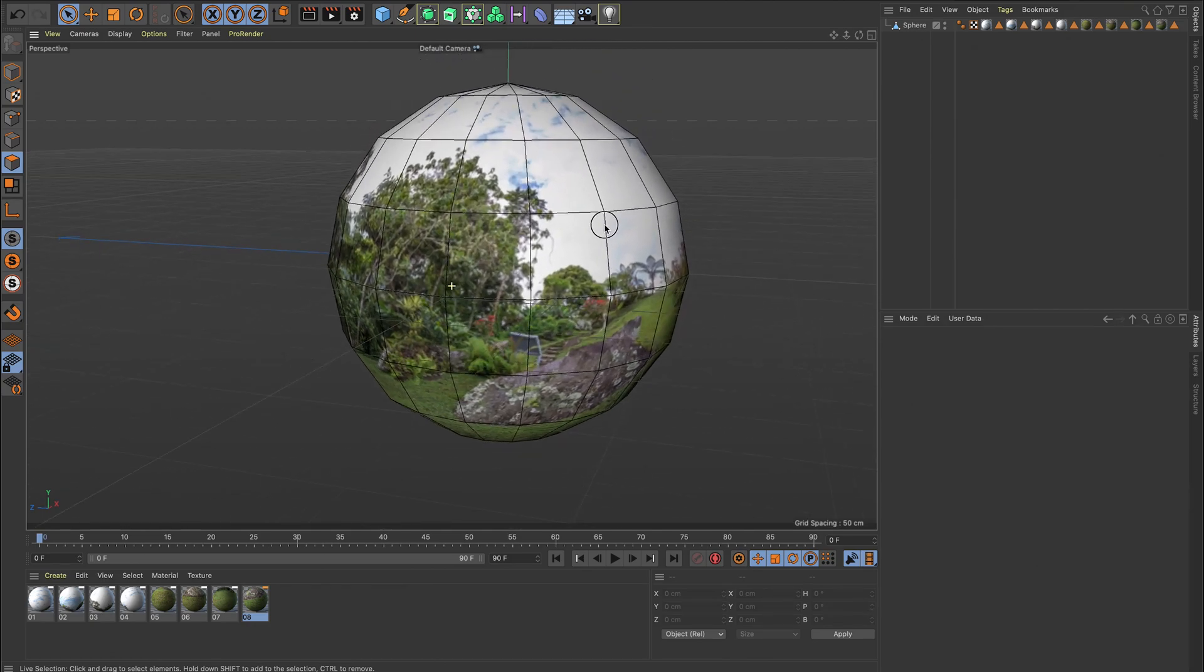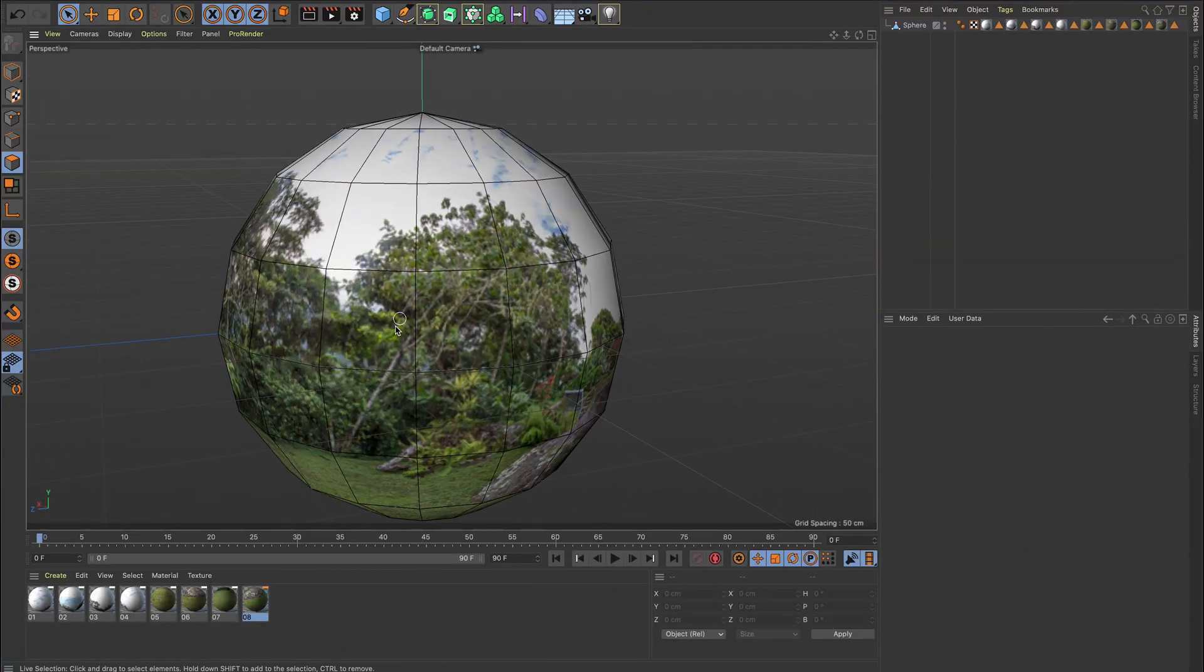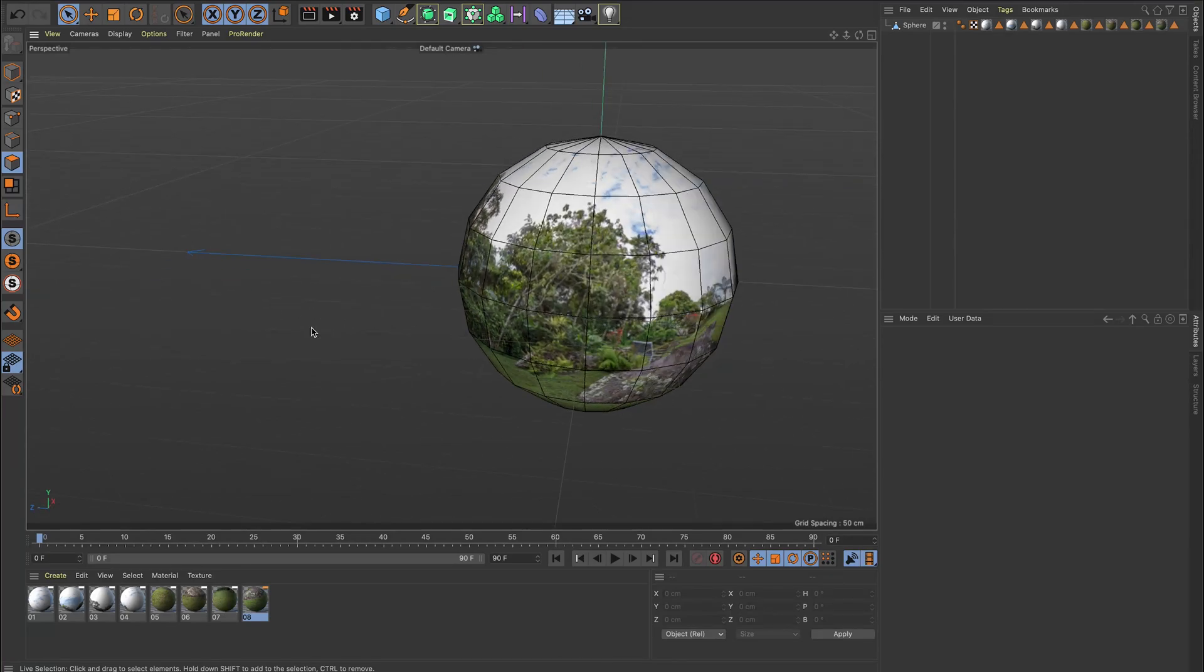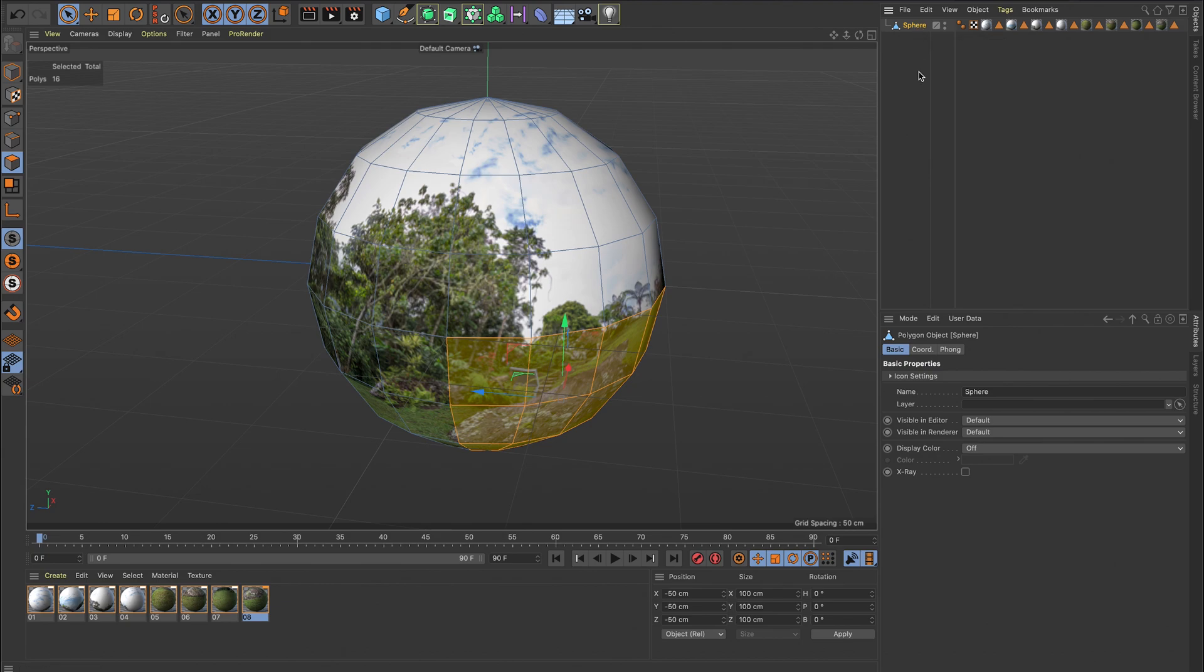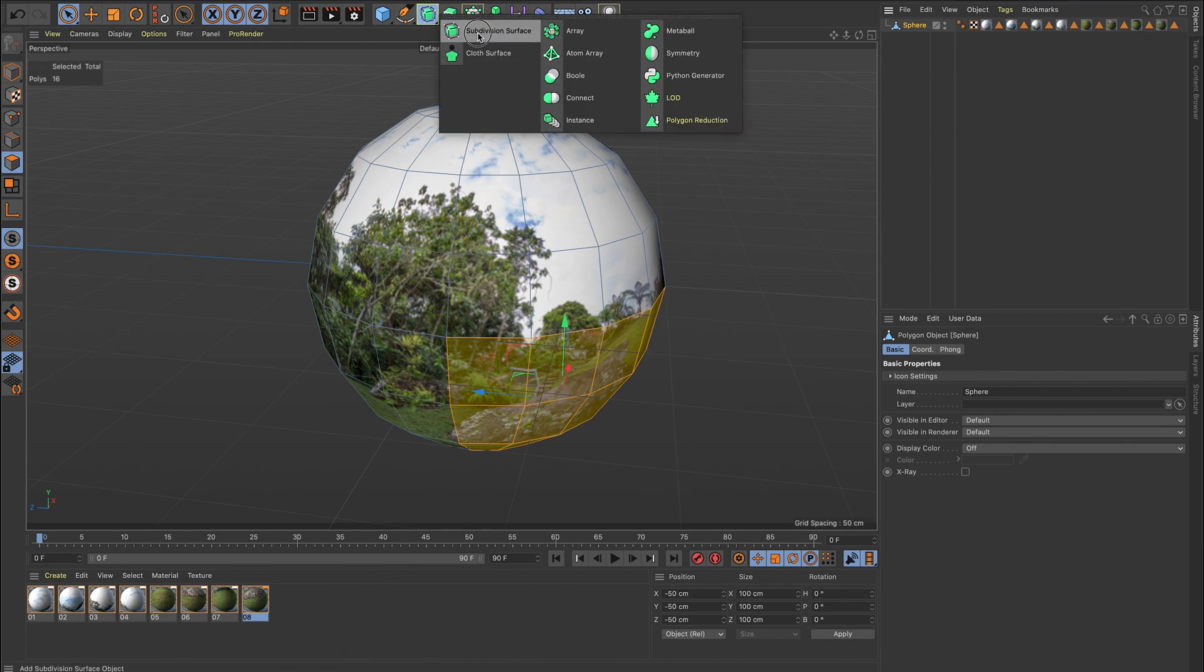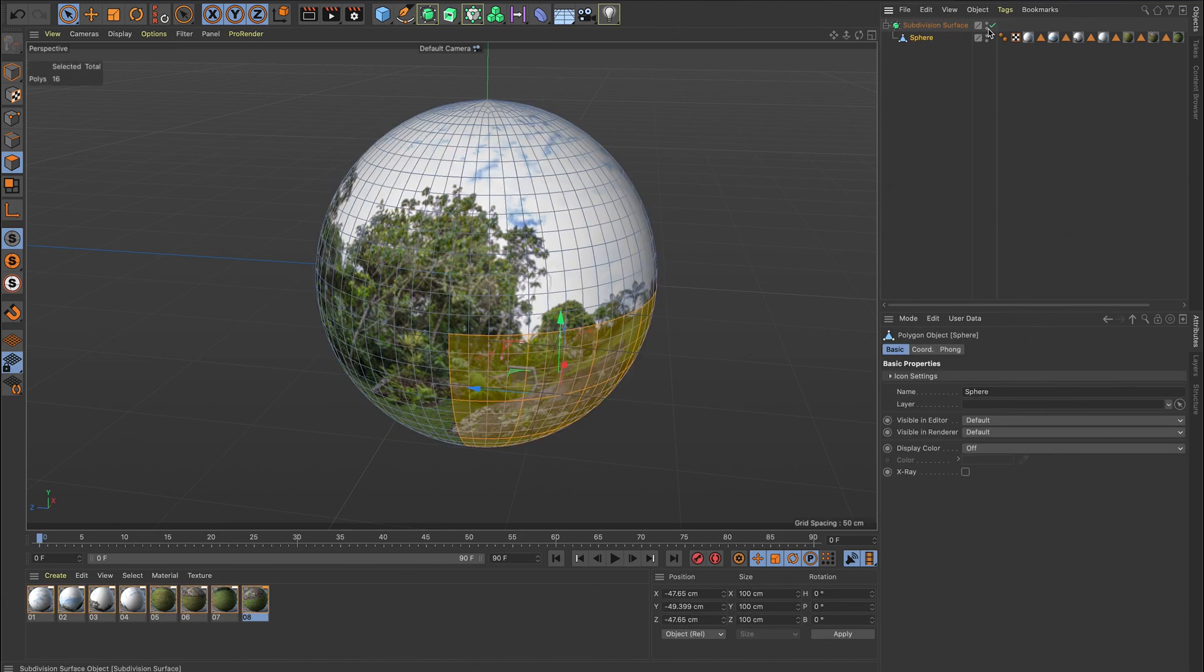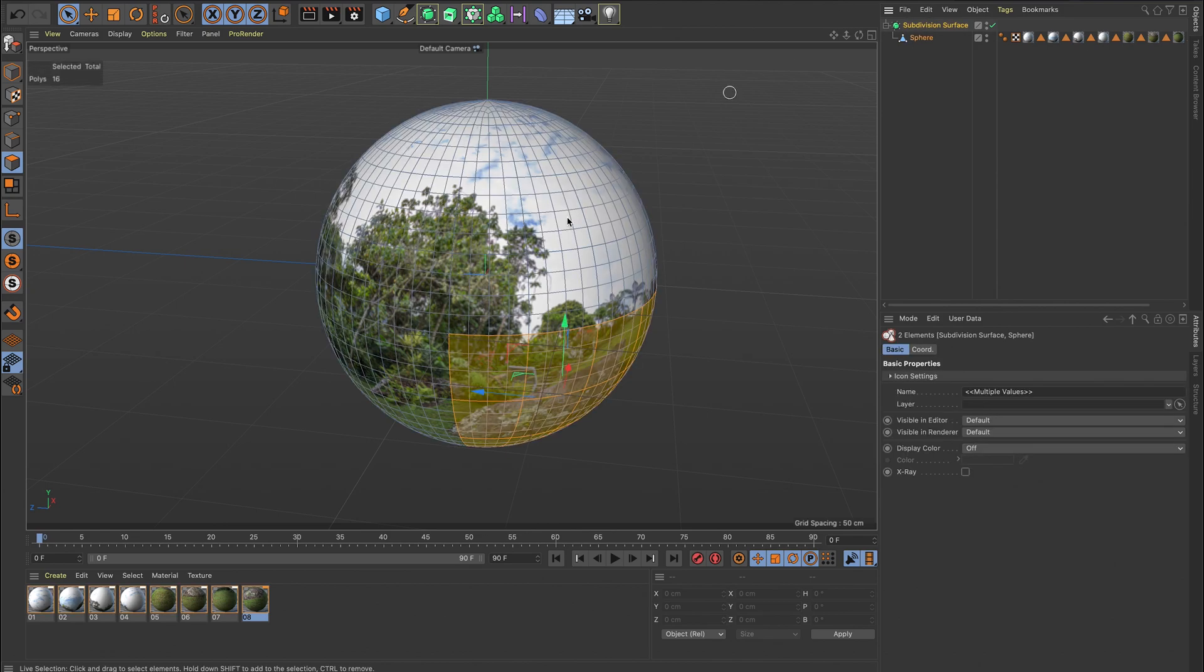So we have it, we have our panorama set up there in eight different sections, so that is ready to now send over to Spark. One thing you could potentially do if you wanted is, it can look a bit blocky, so what you can potentially do is add a subdivision surface there, and that will make your sphere a bit smoother. It's a lot easier to work with a limited amount of segments for when you're doing the selections.